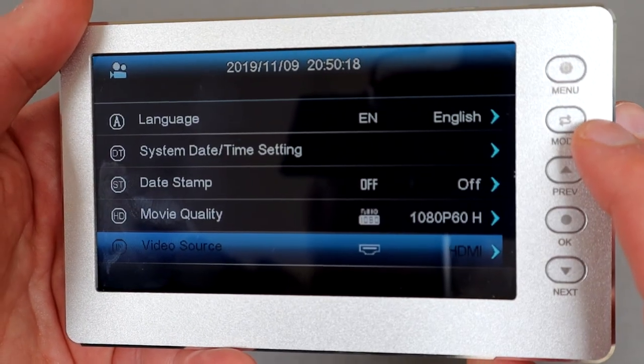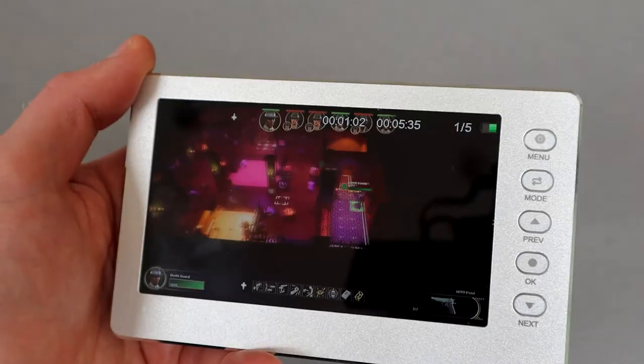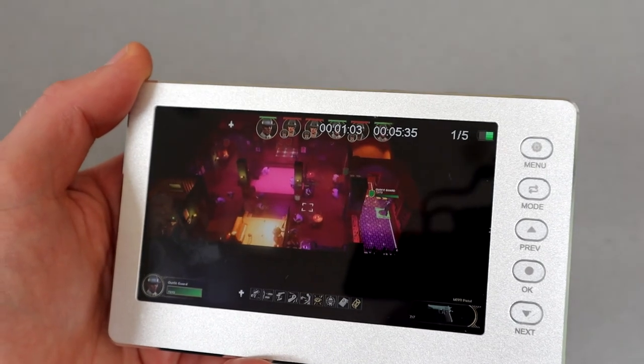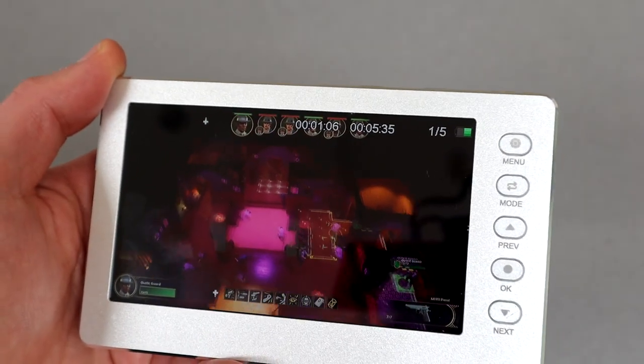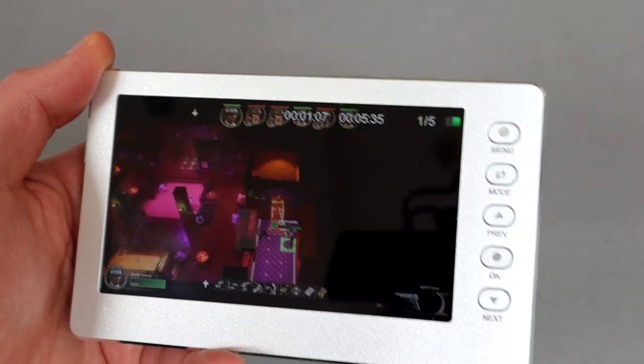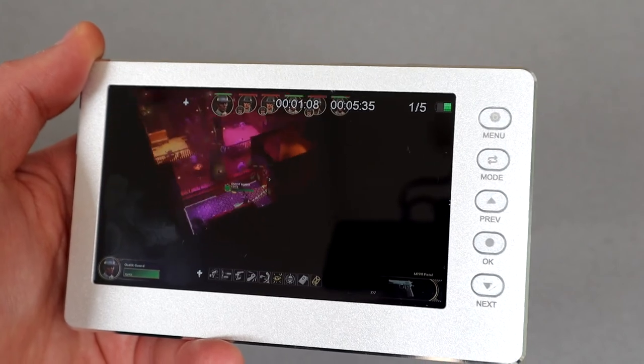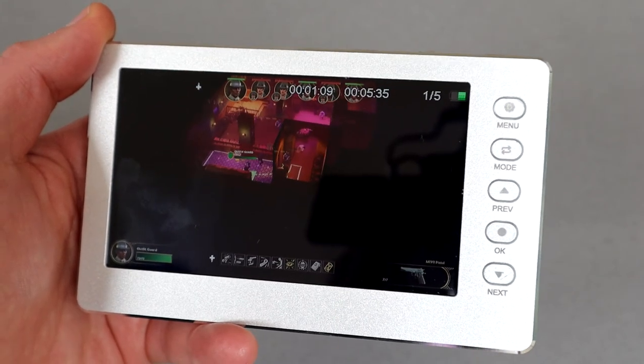This is a pretty niche gadget, but if you are looking for a dedicated box to record the output of HDMI devices, it seems to do the job rather well.